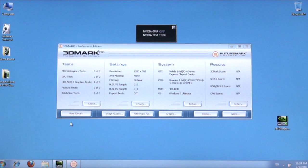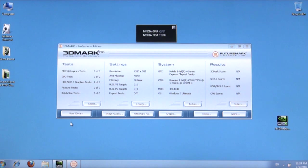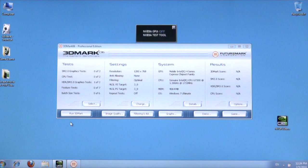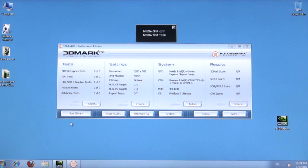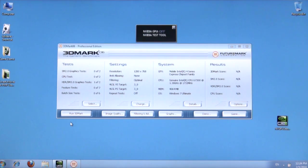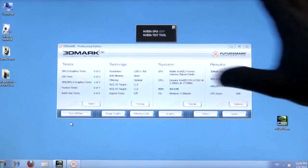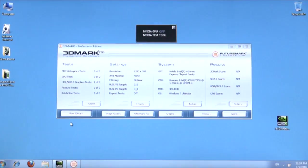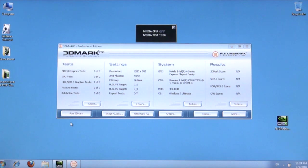So here we are with the Nvidia Optimus enabled notebook. Again, this notebook has the integrated Intel chipset graphics as well as the discrete Nvidia GeForce G210M graphics processor, but because it's Optimus enabled, this notebook will be able to switch on the fly as required without any toggling of any buttons to go from a low power desktop integrated graphics mode to a high performance discrete graphics mode when we invoke the 3DMark 06 benchmark.